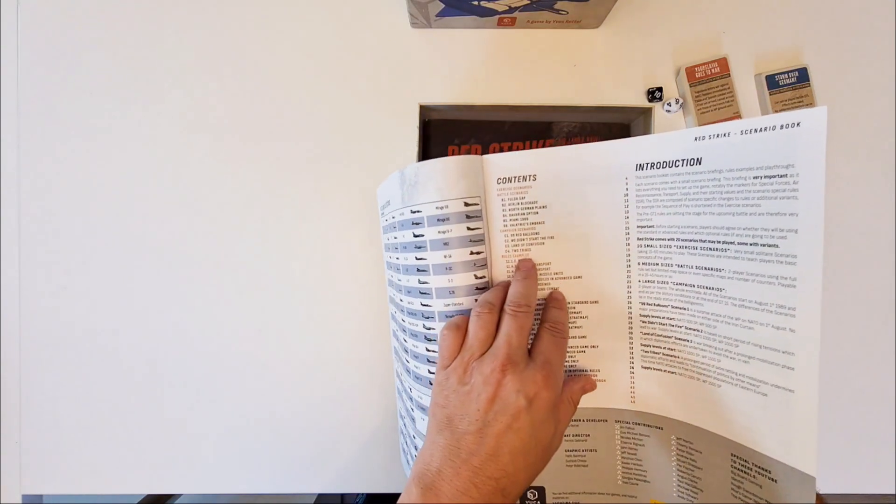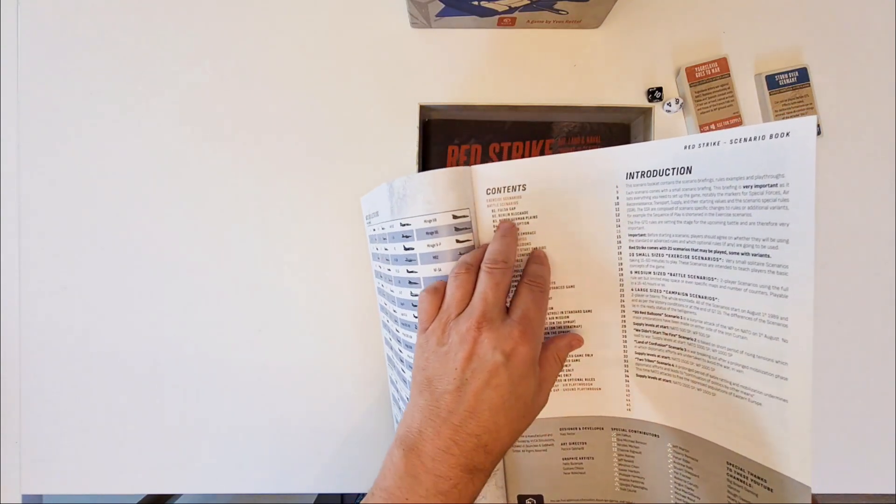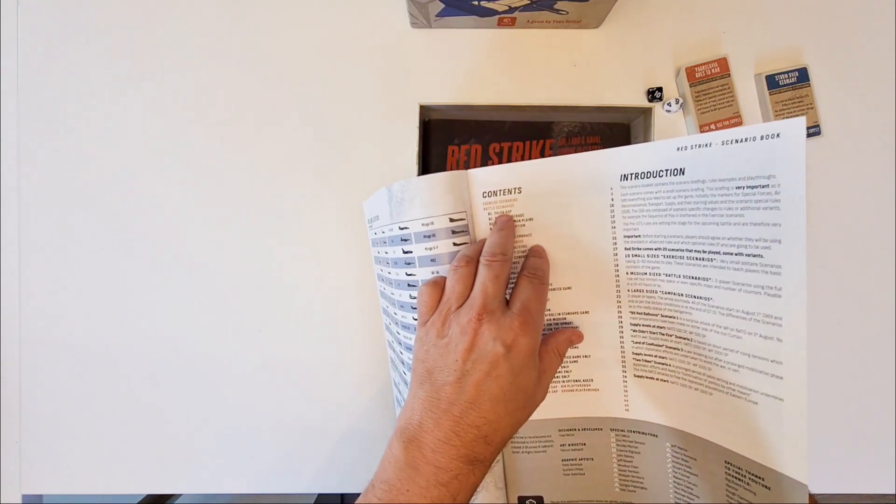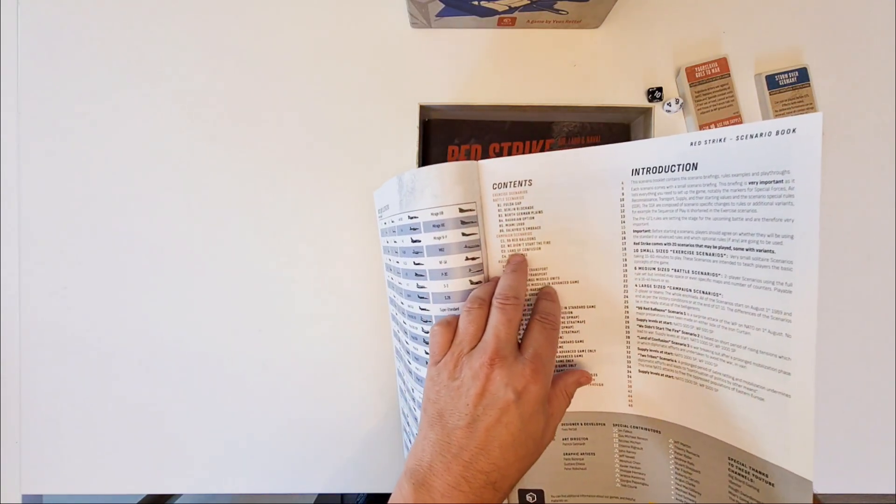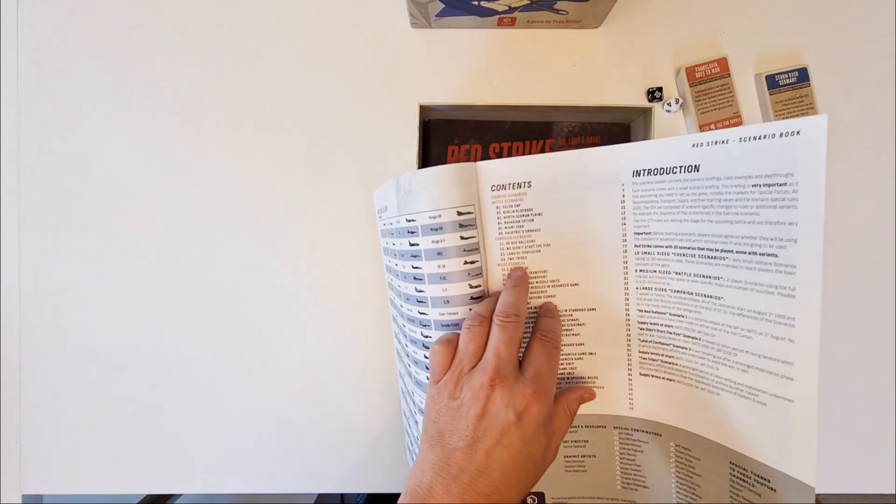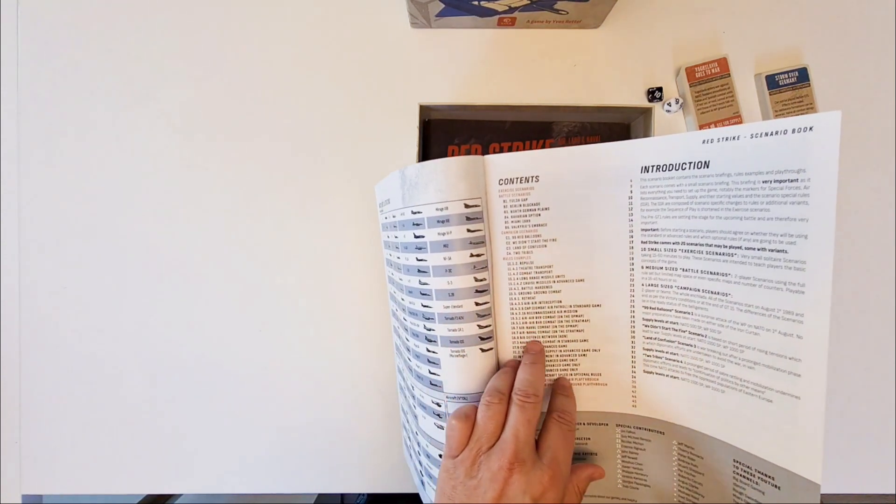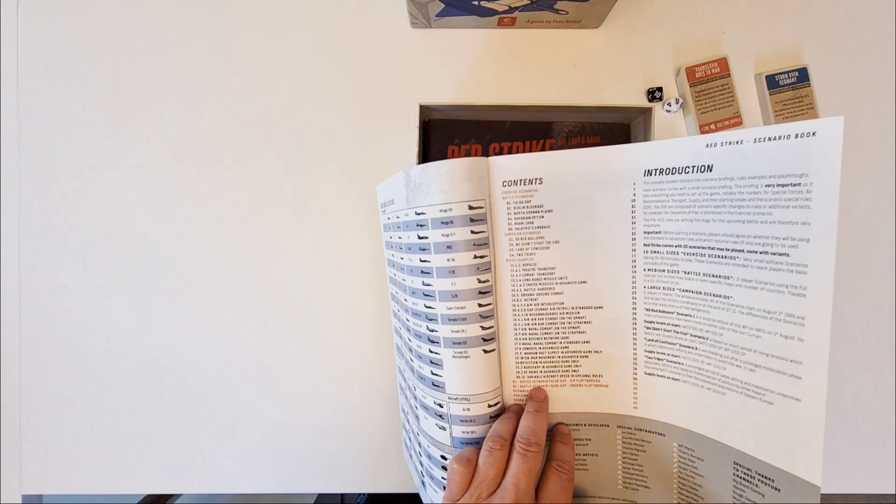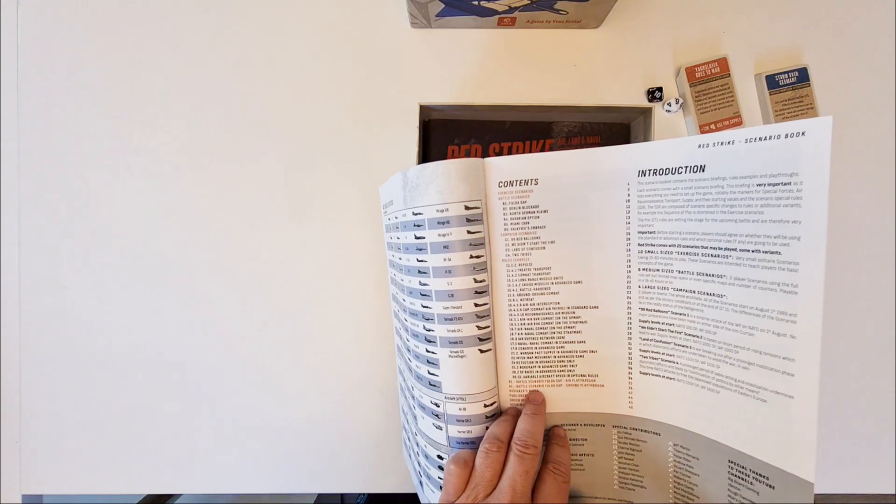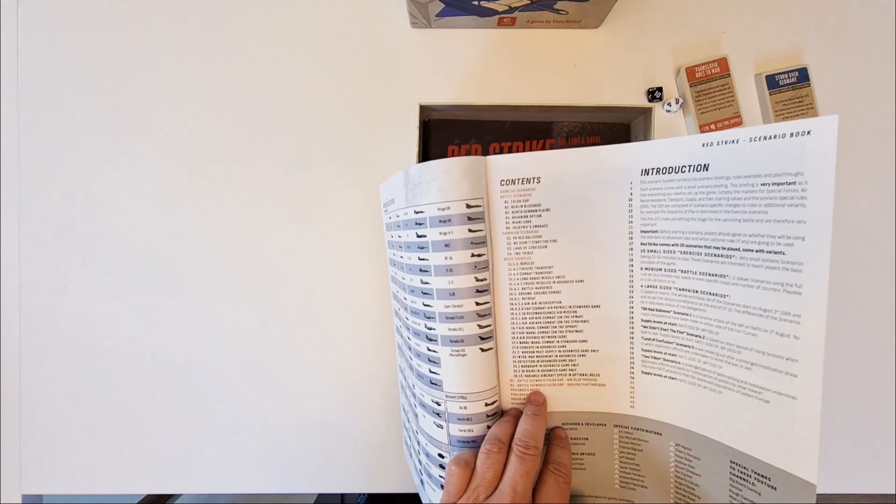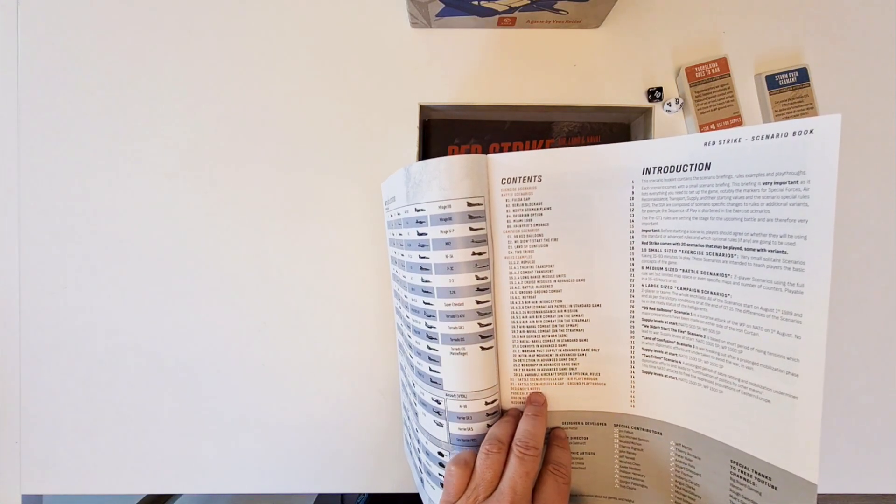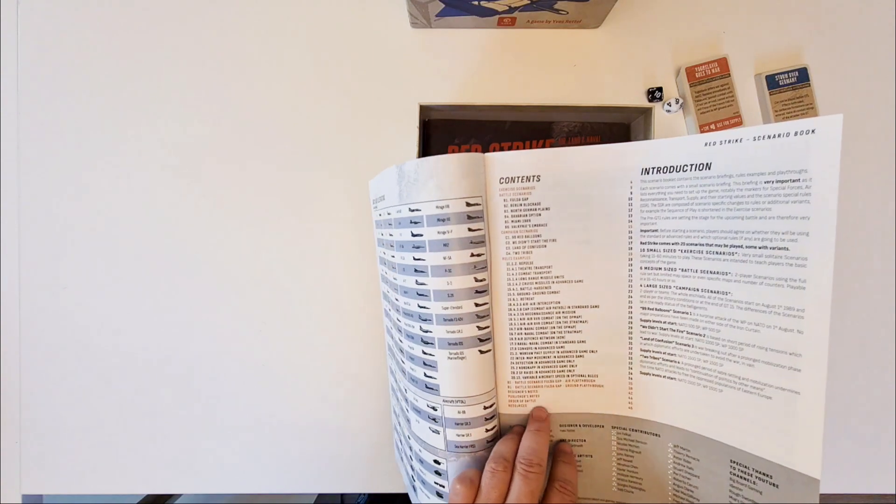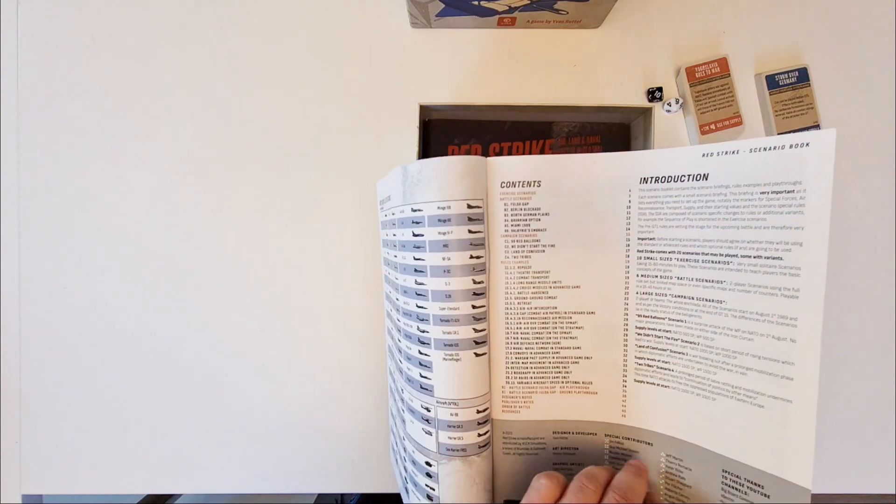The contents are the battles, the exercise scenarios, battle scenarios, four campaign scenarios, and a bunch of rules examples. And play through for the air war, for the ground war. Some philosophy.